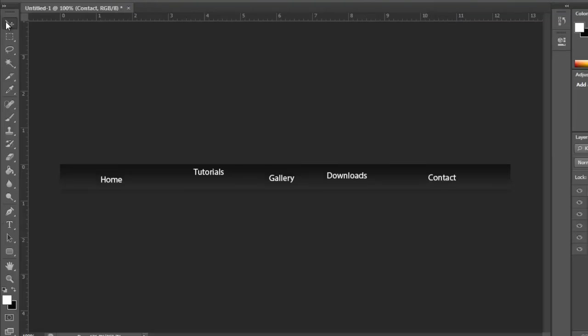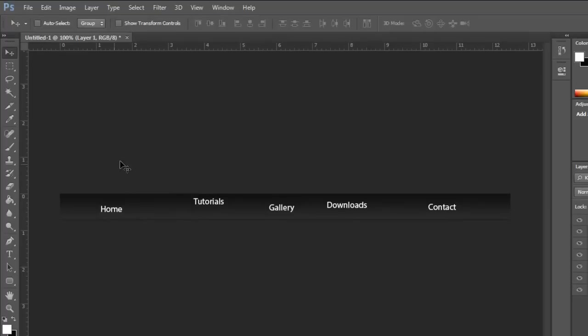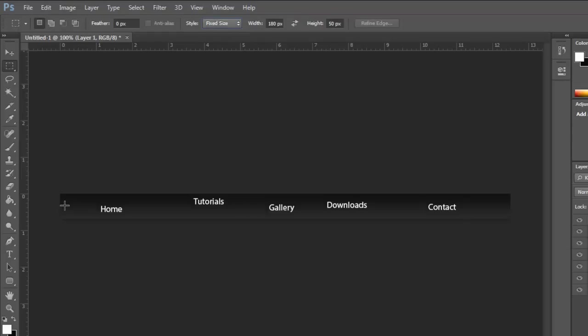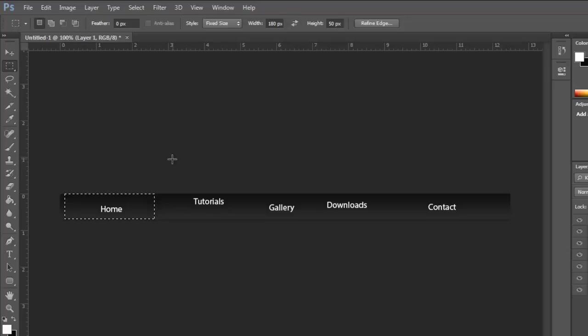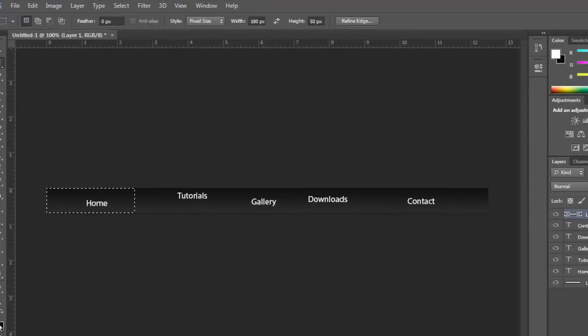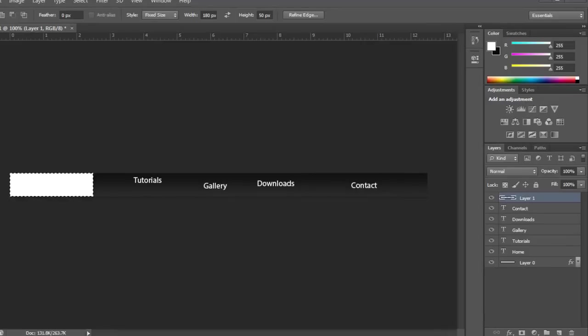After that, make a new layer, take the marquee tool, make sure it's width 180 by 50 on style as fixed size, not normal. Click anywhere and it should make a marquee of that box that you wanted. Put it at the end, and since you made a new layer first, make sure the foreground color is white, click Alt Backspace, then deselect.